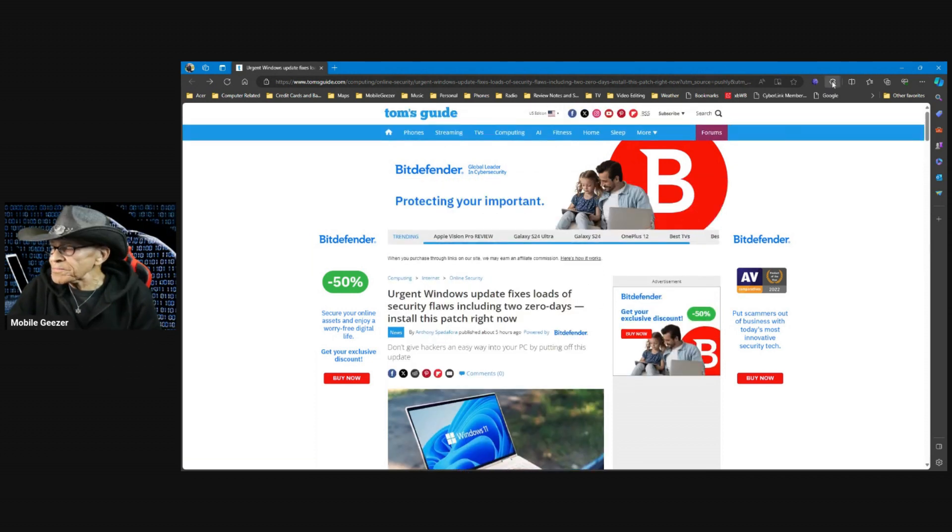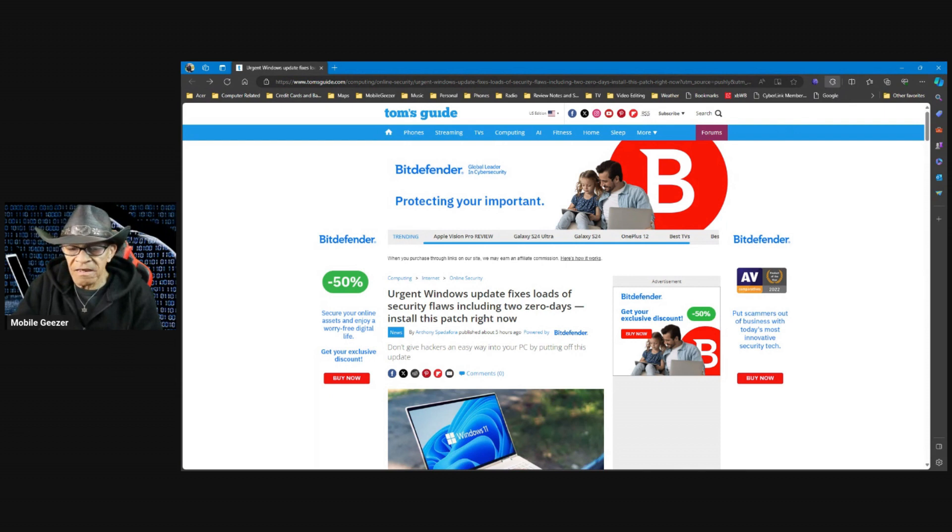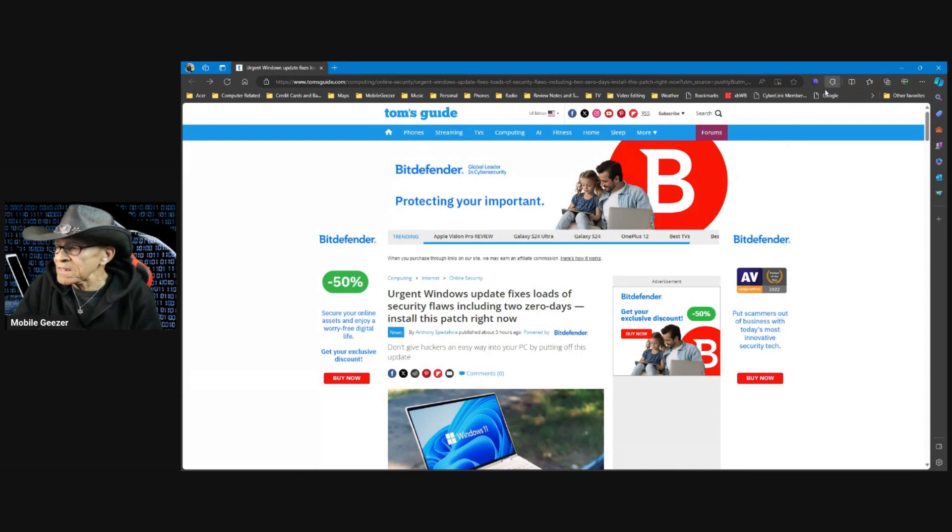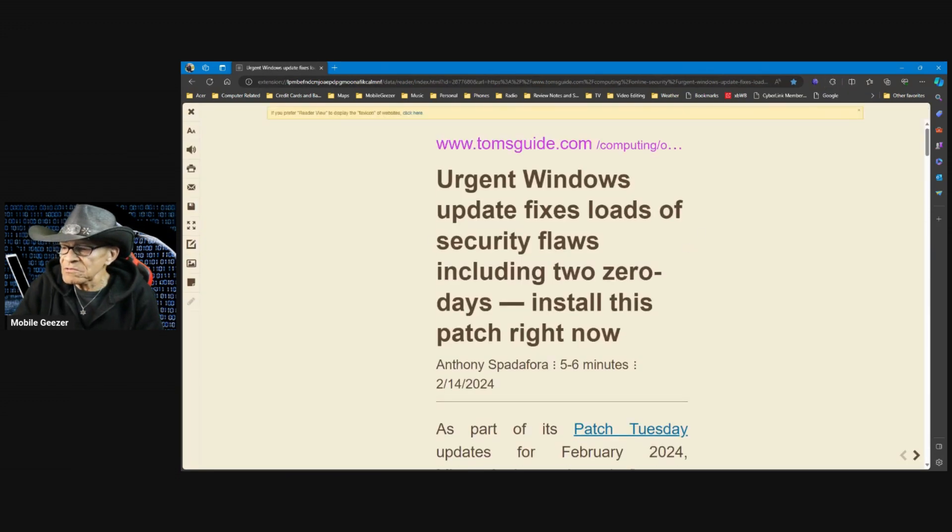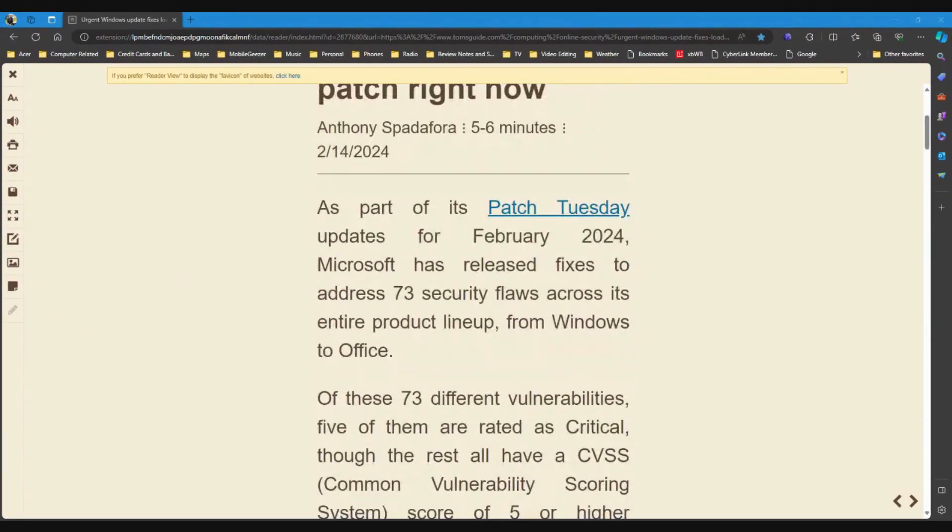I updated my Surface Pro 8 last night and updated my laptop today. So, it behooves you to get this done right away. Let me drop this into ReDeview and let you guys see what this is all about.